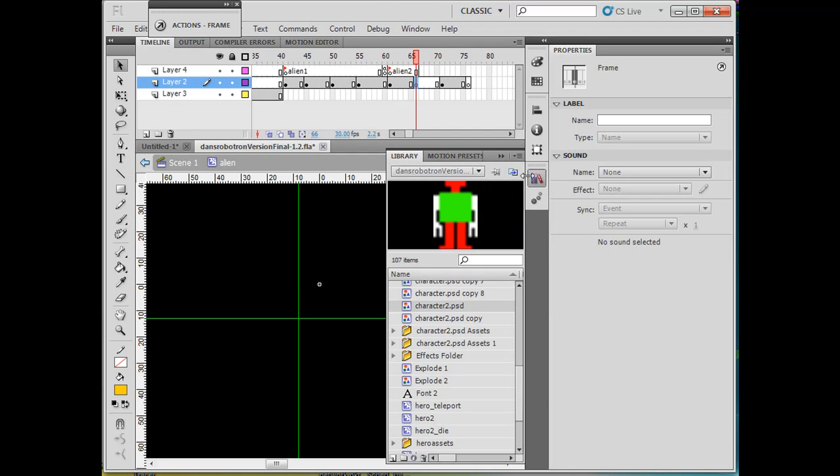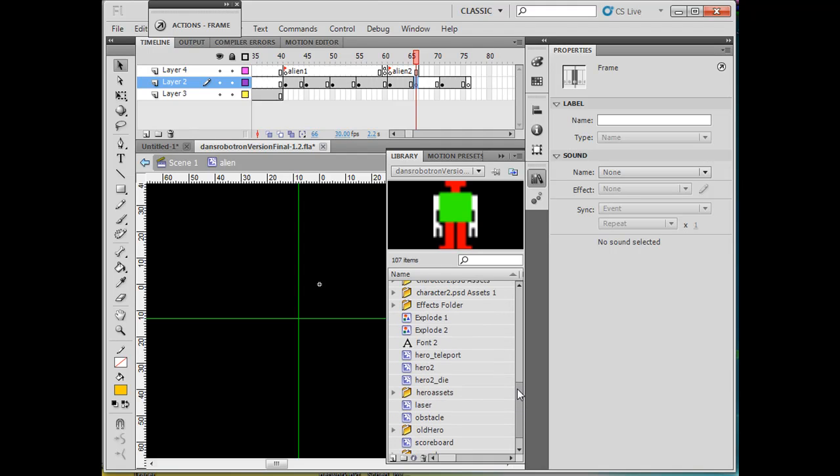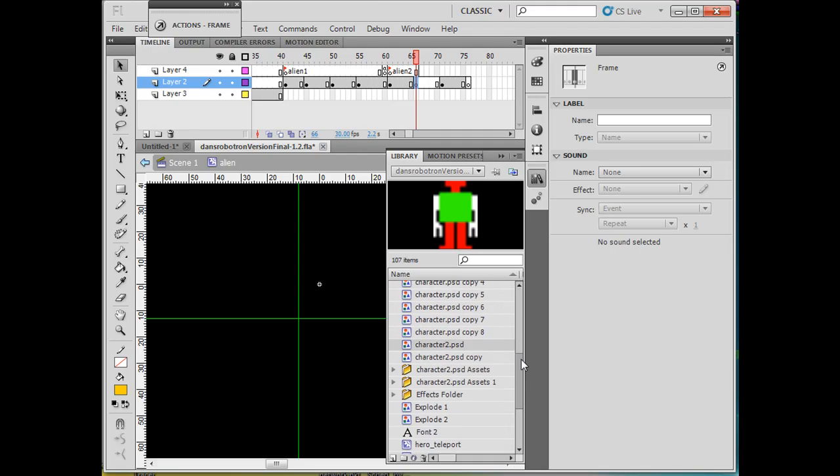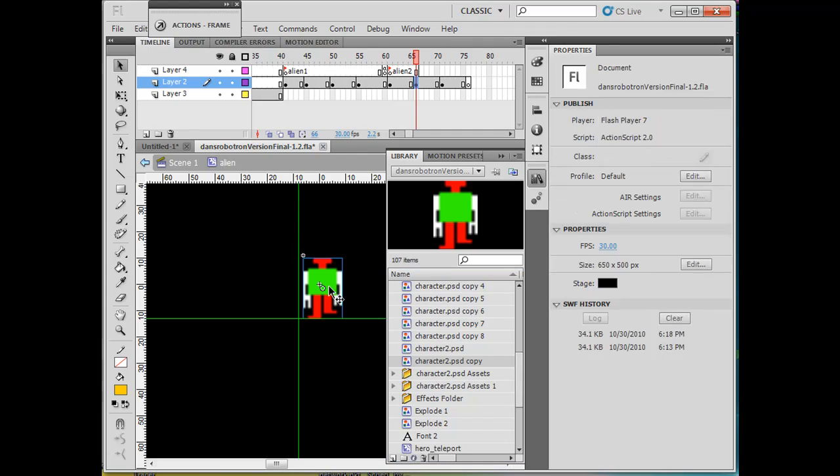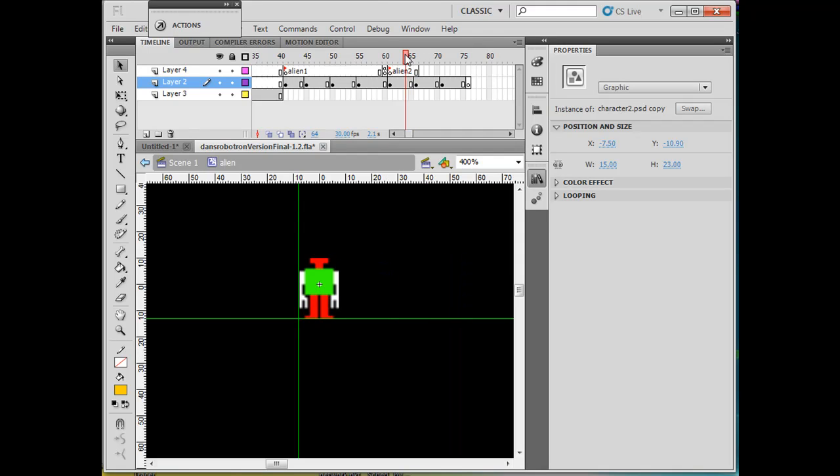I'm looking for character 2 PSD copy. This is the next one right here. I'll drag that out, place it on the stage, and there's the foot up right there. So it's a little walk.